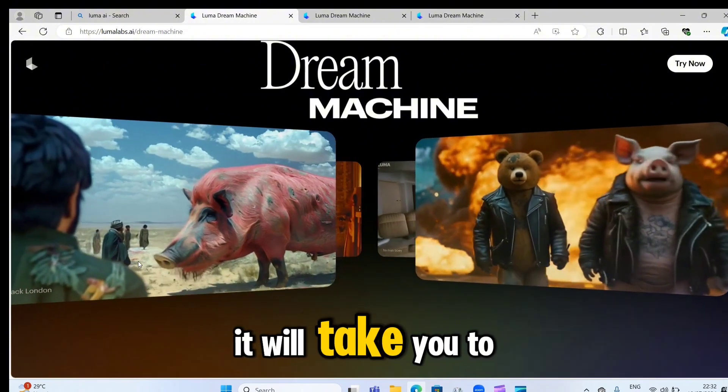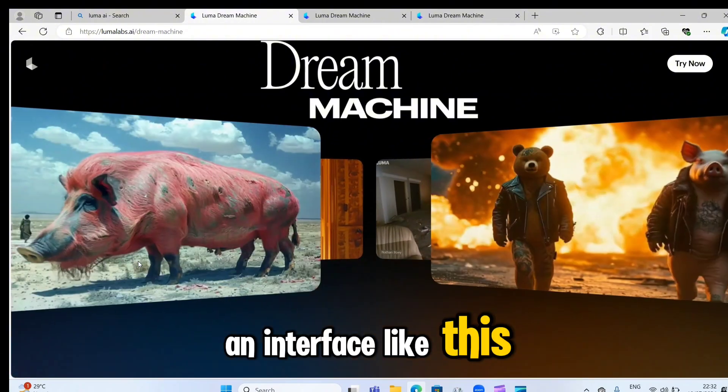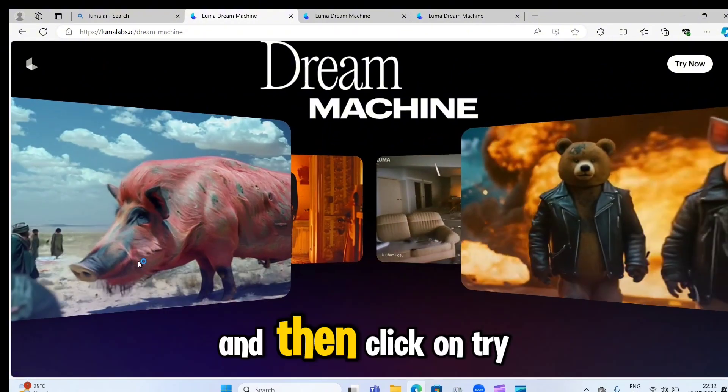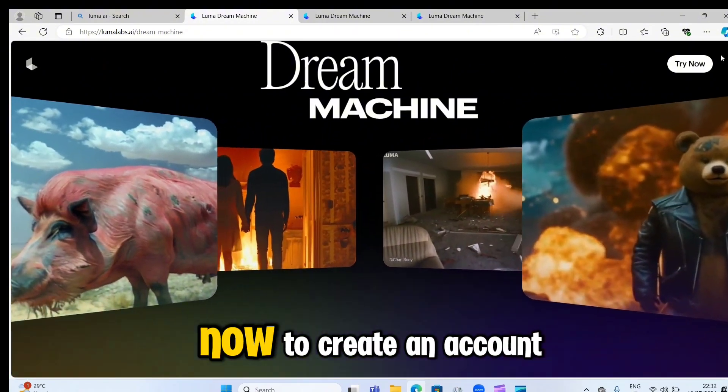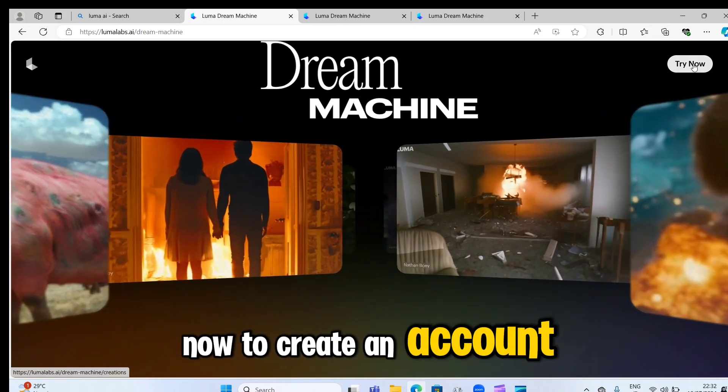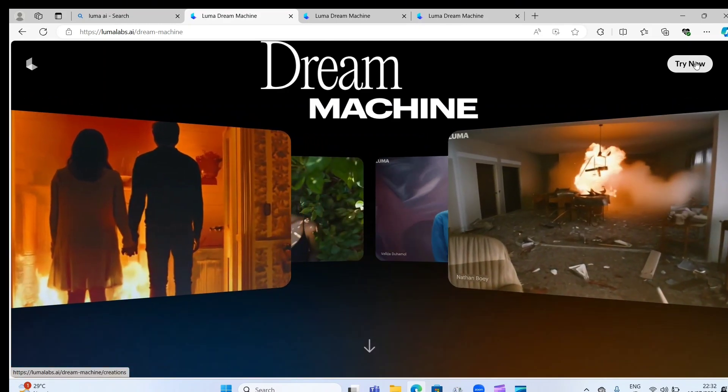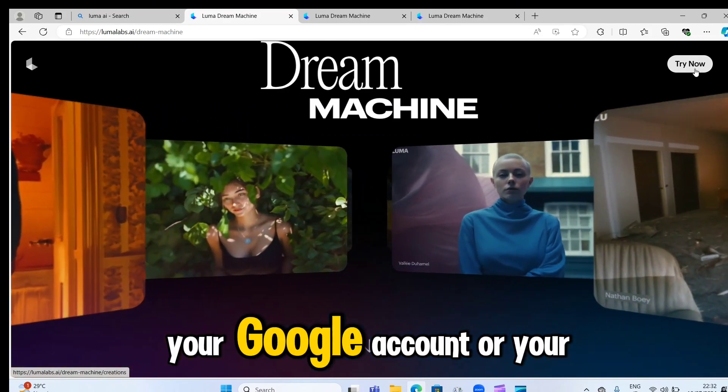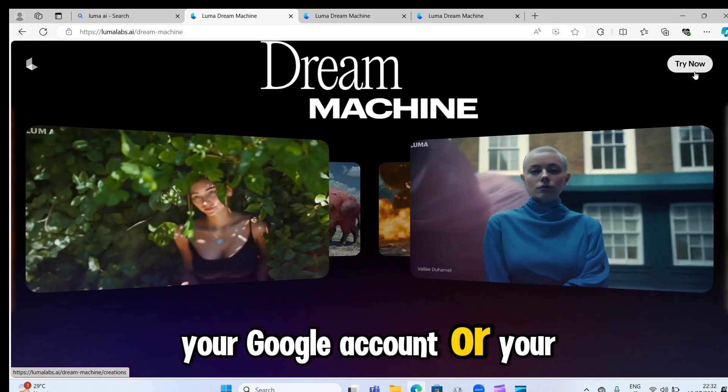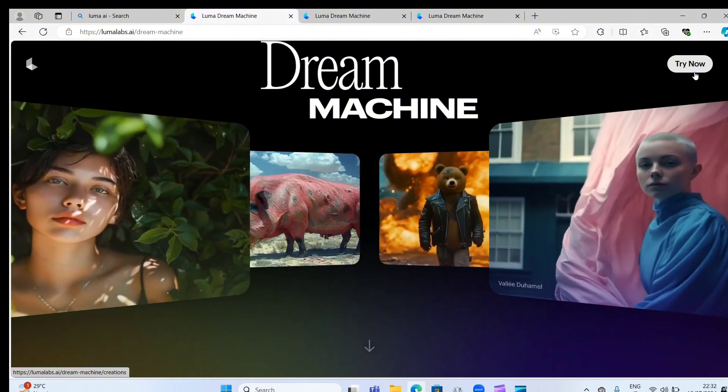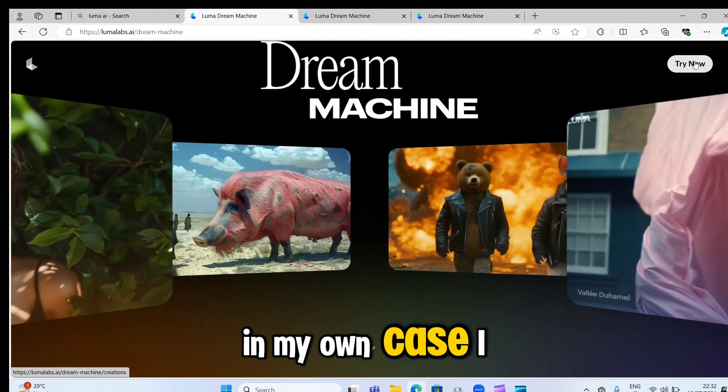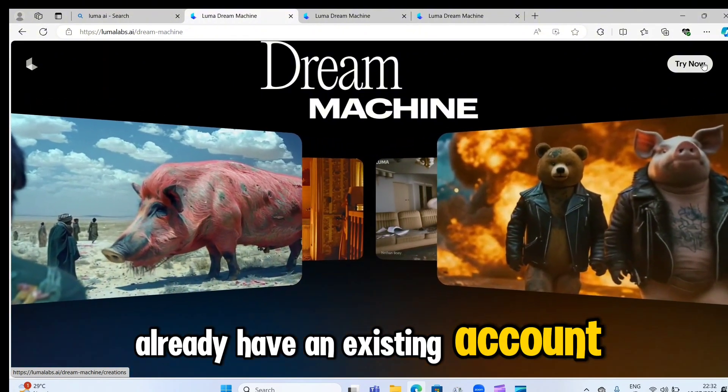Click on it, it will take you to an interface like this. And then click on try now to create an account in a few steps. You can sign in with your Google account or your email. In my own case, I already have an existing account.